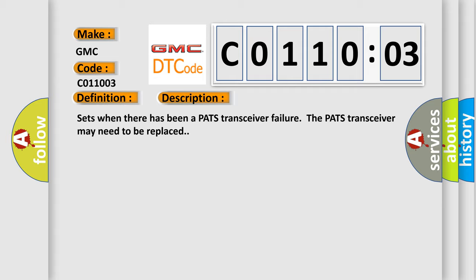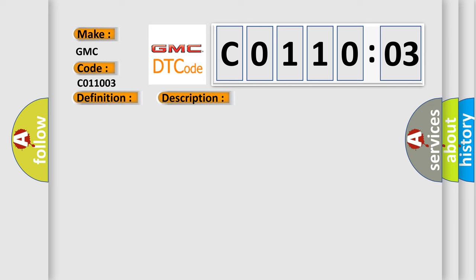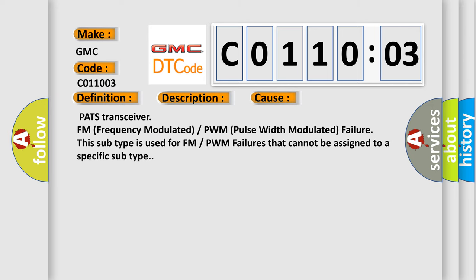This diagnostic error occurs most often in these cases: PATS transceiver FM (Frequency Modulated) or PWM (Pulse Width Modulated) failure. This subtype is used for FM or PWM failures that cannot be assigned to a specific subtype.